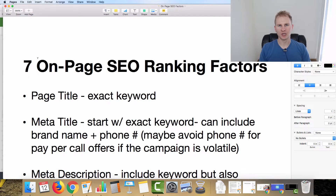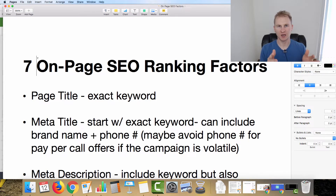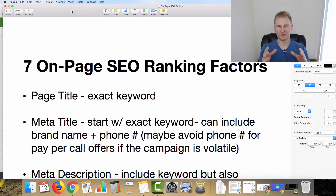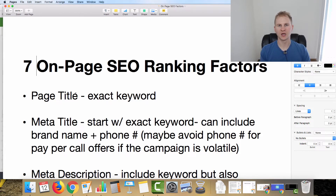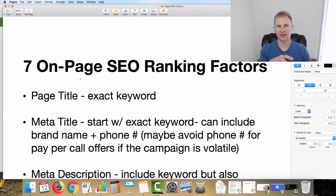Welcome back to the channel. Today I want to share the seven on-page SEO ranking factors that I put on all of my sites so they can rank in organic search results. This is the foundation of your SEO — it tells Google what is on this page, what value it brings, and all the off-page stuff essentially backs up the on-page SEO and content on your website.